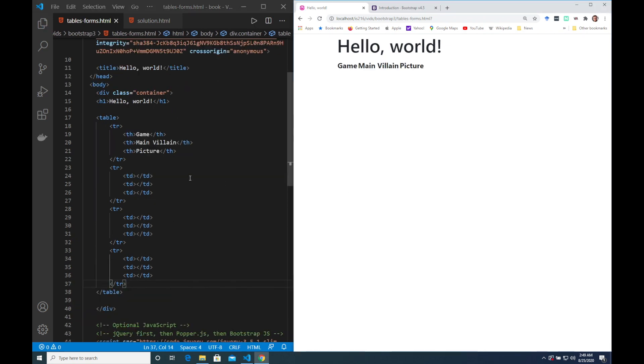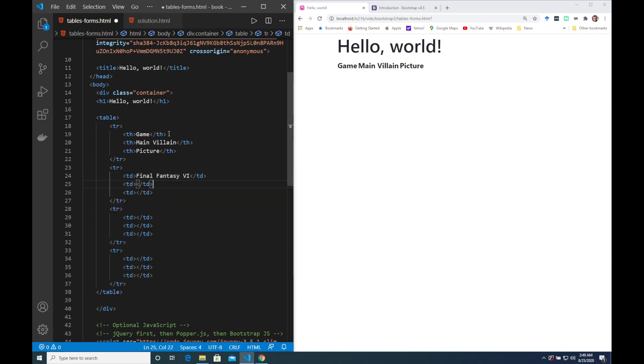As you can see on the right the table is actually a little bit plain and that's because in Bootstrap you have to opt in to have table styling. I'll show you how to do this just after I add some content.